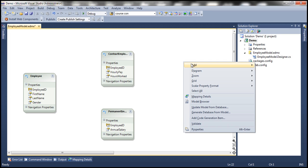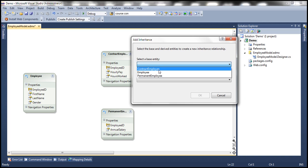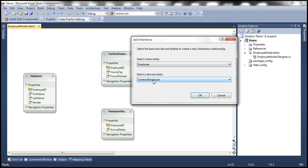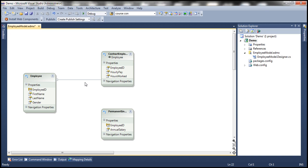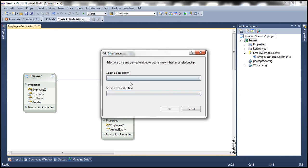Now let's add an inheritance relationship. Select inheritance here — the base entity is going to be the employee entity and the derived entity is going to be contract employee. When we click OK, that establishes an inheritance association between employee and contract employee. This little arrow here indicates that contract employee is deriving from the employee entity. Similarly, let's add the inheritance relationship between permanent employee and employee.